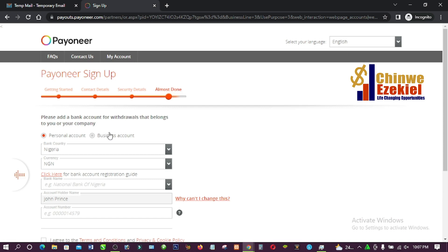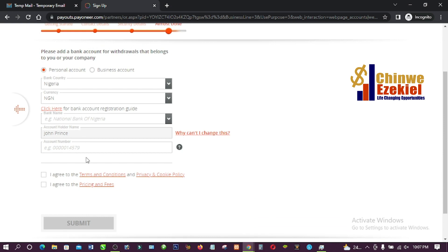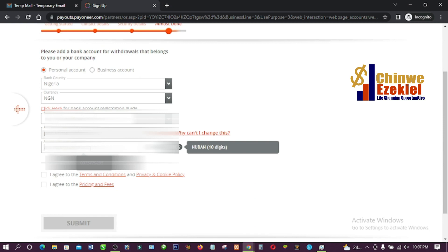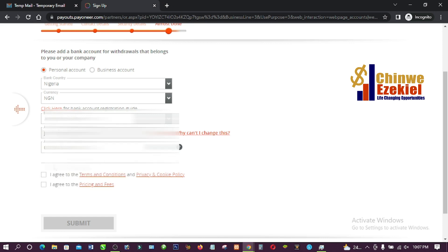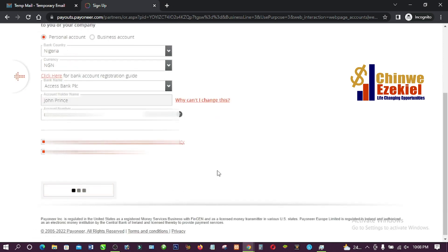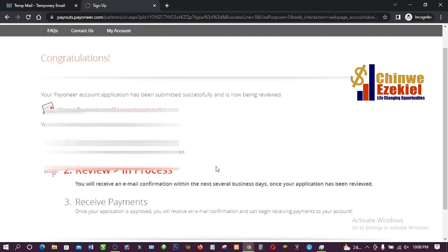Almost done. It says 'Please add a bank account that belongs to you or your company.' I'll enter my bank account number — make sure you enter a valid bank account number. Then select your bank name; I'm going to select Access Bank. After that, agree to the terms and conditions and click 'Submit.'